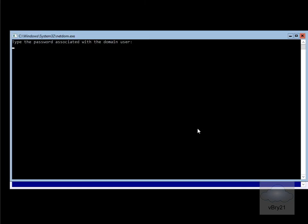And the final step will just be to do a reboot, and when the server reboots it will then be joined to the adatum.com domain. And that's the end of this demonstration.